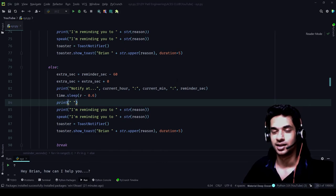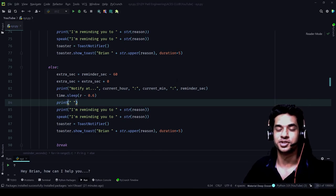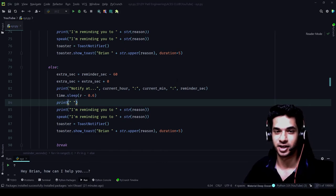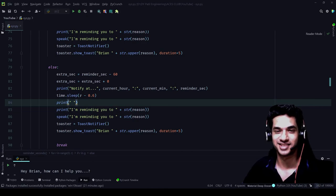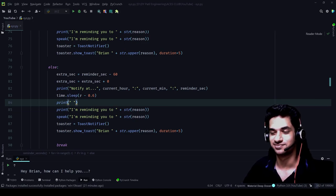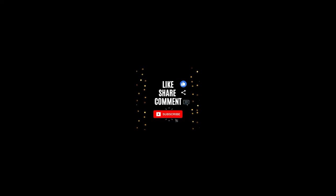Thank you all for watching this video. Please like, share, and subscribe to this channel. Thank you so much — Brian is signing off.